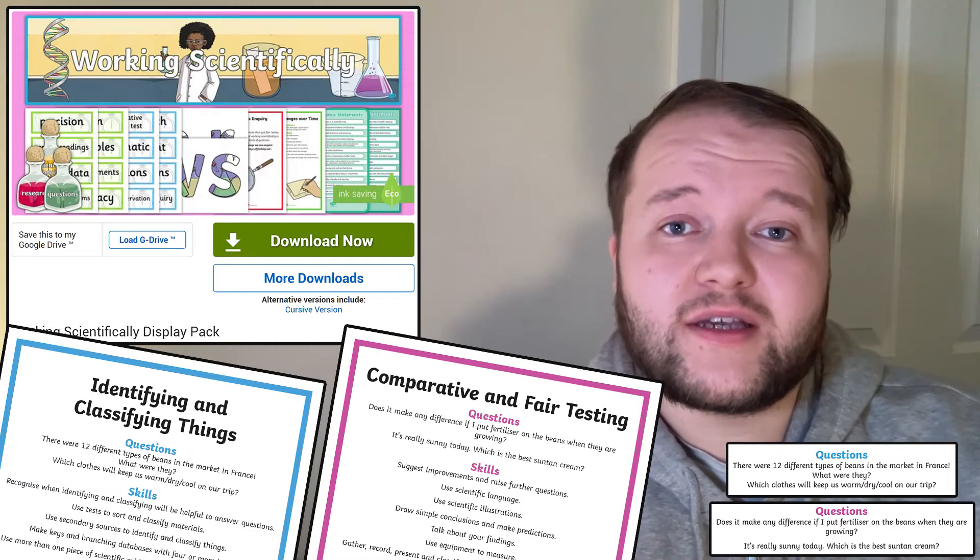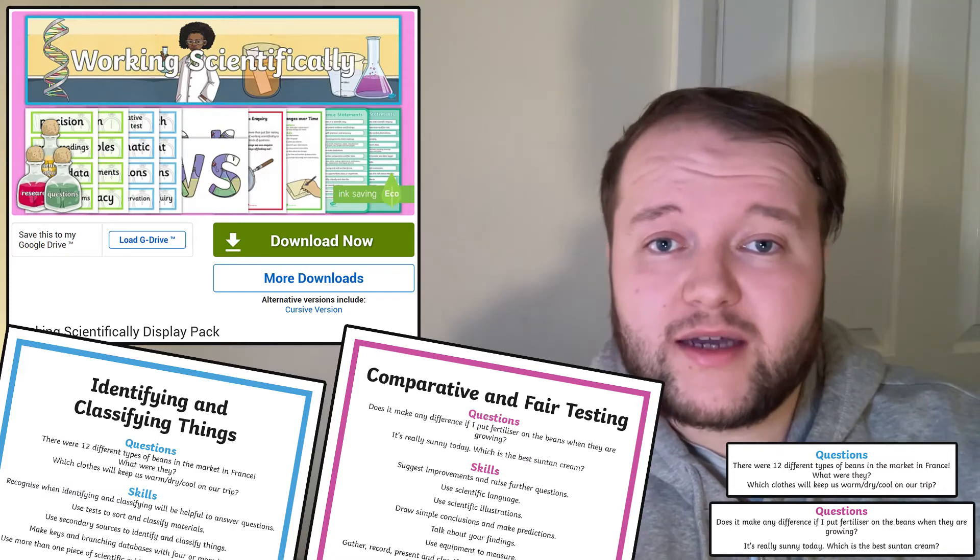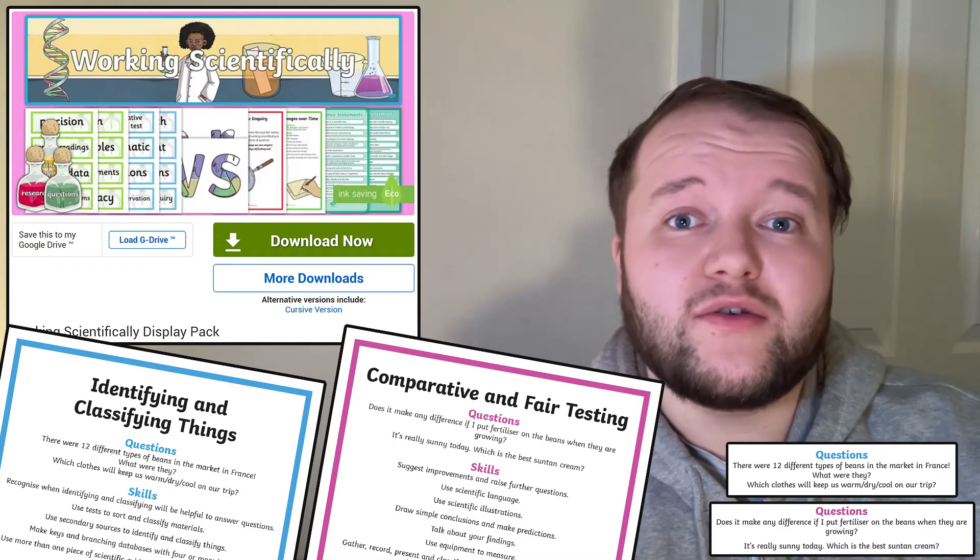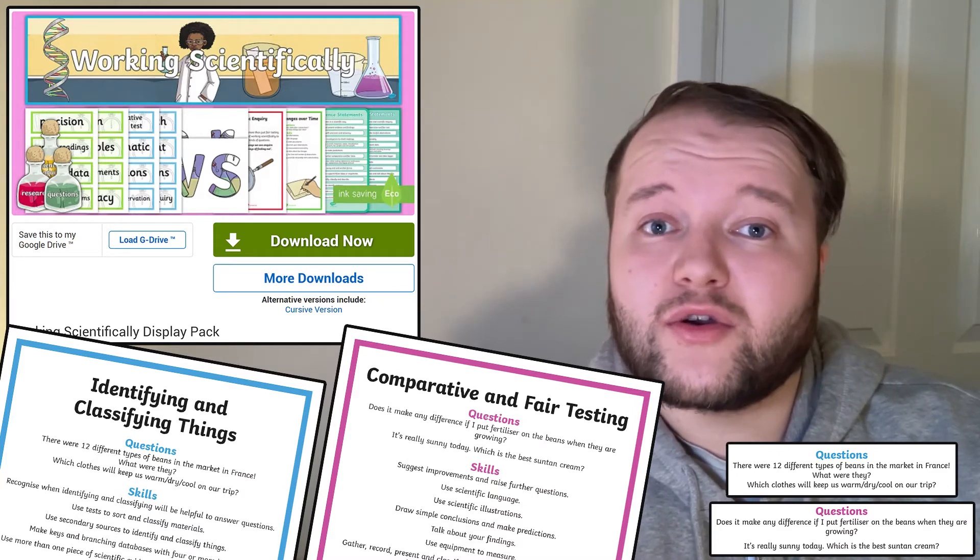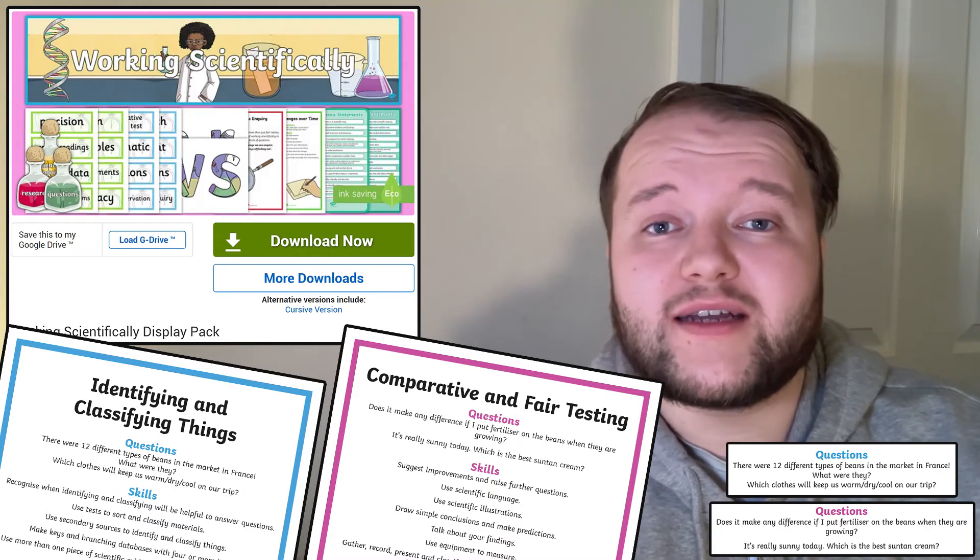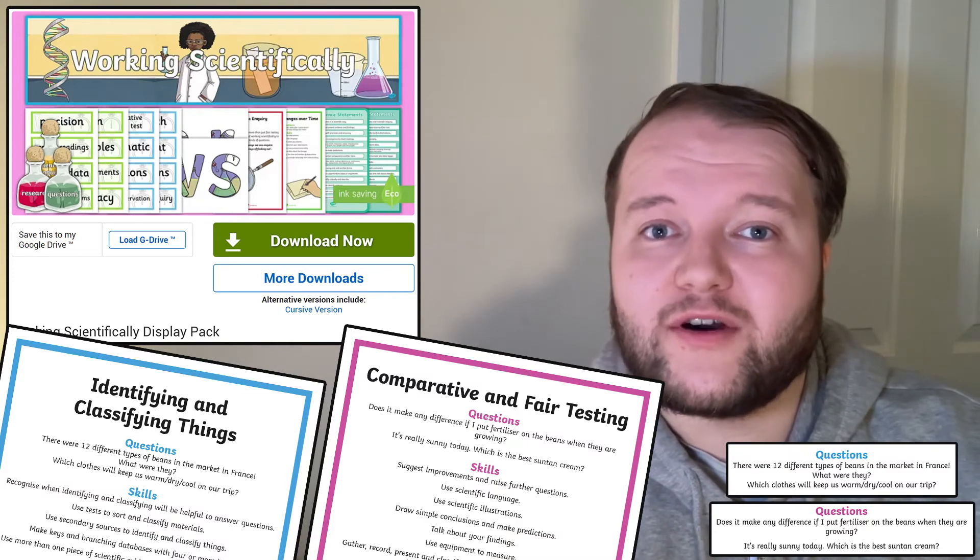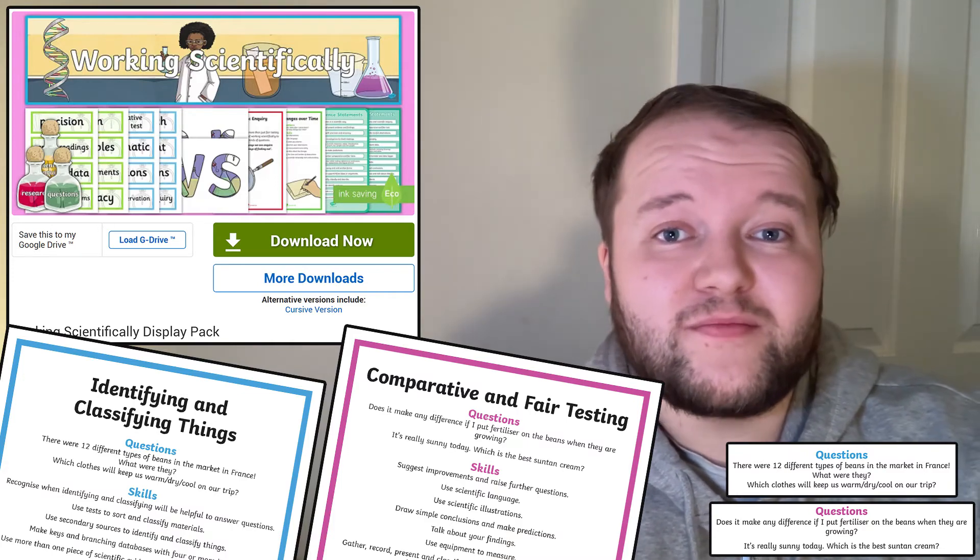So to see the difference in some growing plants, you might make predictions, use measurement equipment, record and present data, make careful observations, and so on.